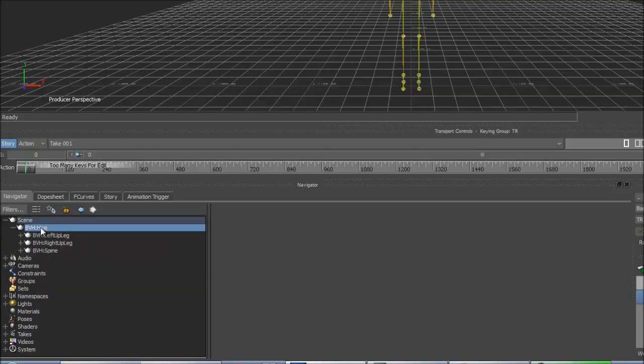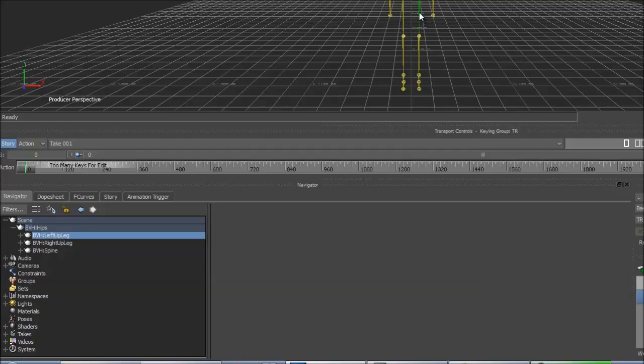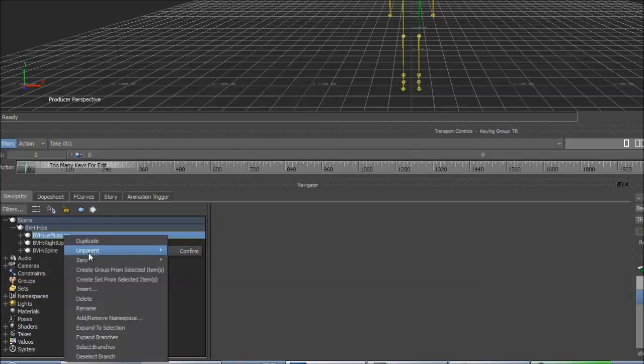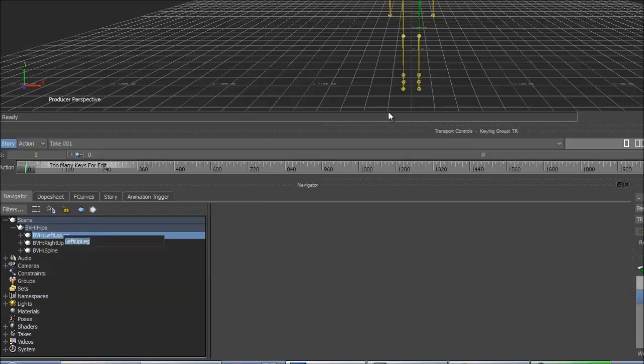So your hips or your pelvis bone is your first one. I think that can be named anything as well, but I just name mine hips. And then from there, so we want your thigh bone. These have to be called the hip bones, so left up leg as it's named on mine, this wants to be called left hip. For the right thigh, that wants to be called right hip.